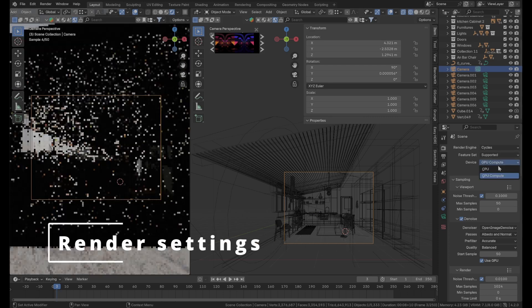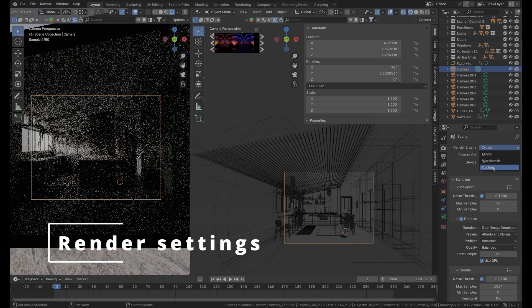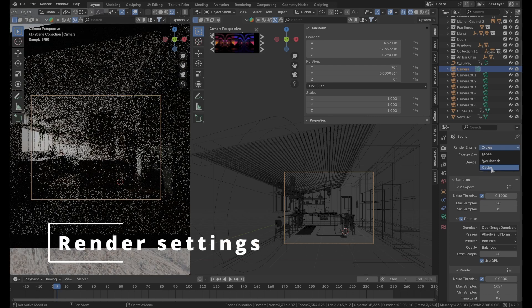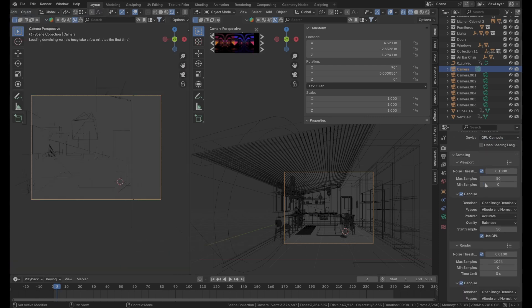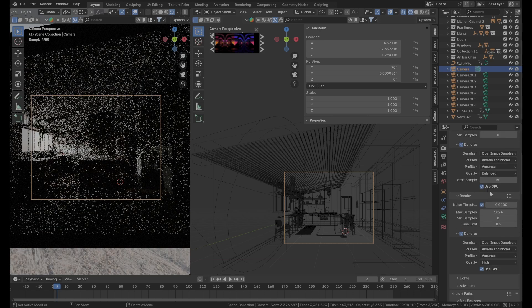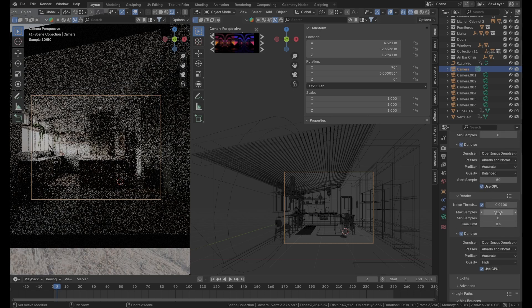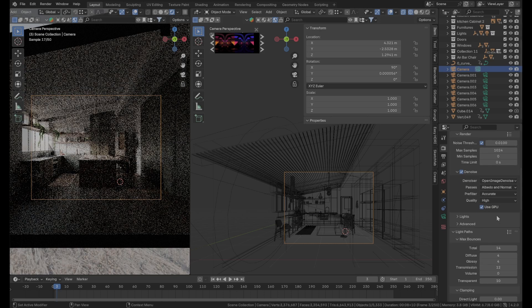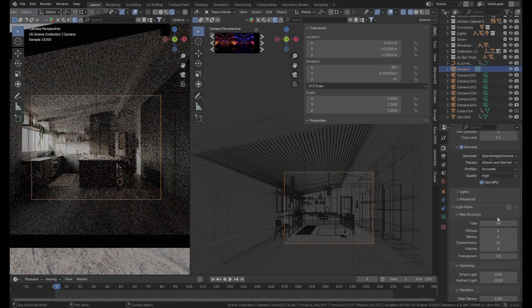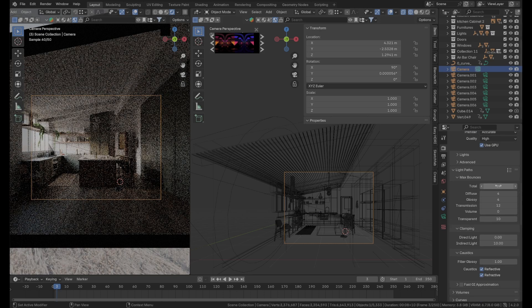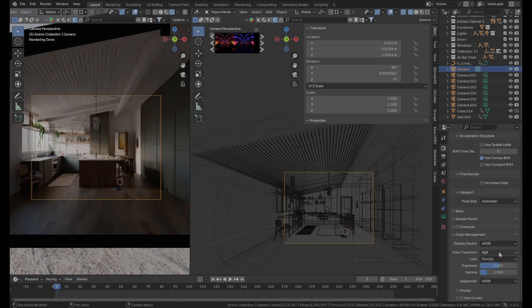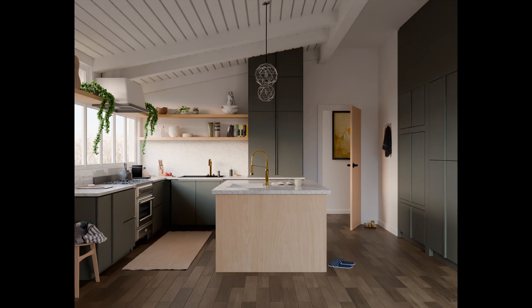Here comes the final boss, the render settings. To keep it simple, the engine uses Cycles with 1024 samples, 14 for light path, AGX color management with the punchy look. And this is how the final render turns out.